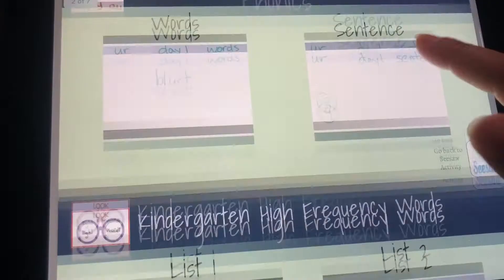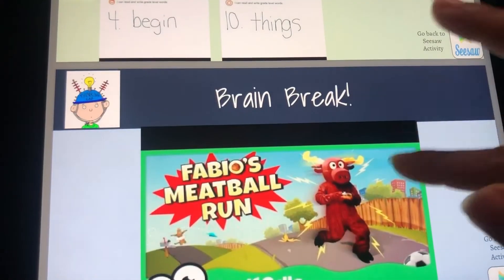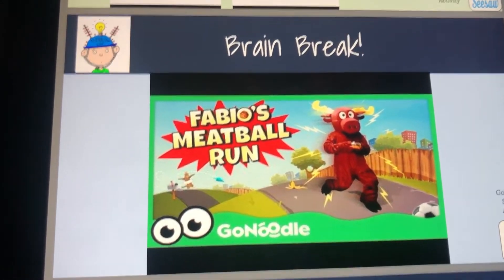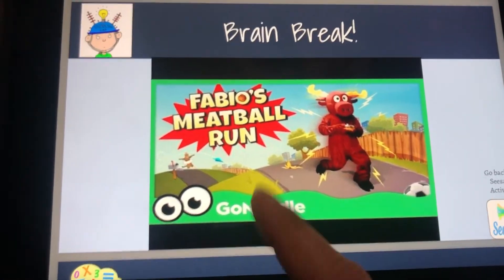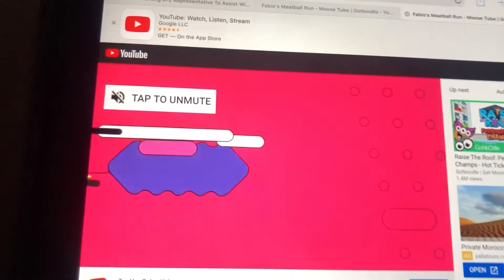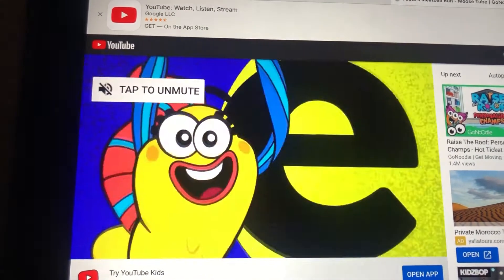For those of you who are saying brain breaks are not working, hopefully this will help as well. So again, I'll tap on it and it brings me straight to the YouTube link.